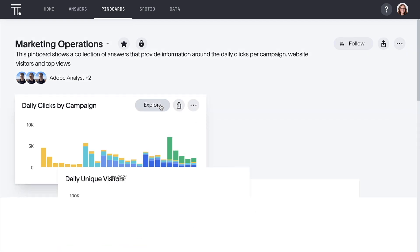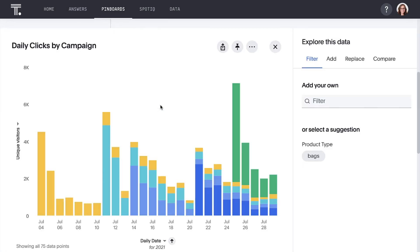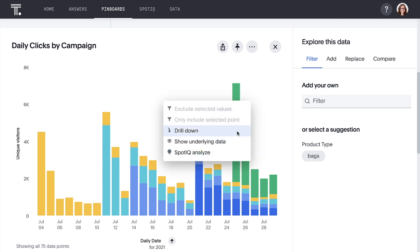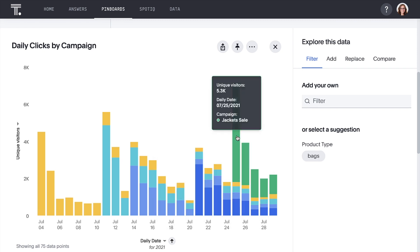With ThoughtSpot, anyone can get up and running with search and AI-driven analytics on Adobe Data in minutes.